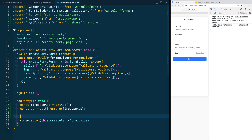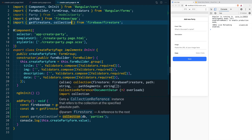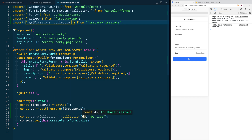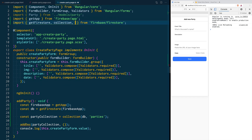Then we are going to get a reference to the parties collection. For that we are going to use the collection function — let's also import that from firebase/firestore — and we are going to pass both the database instance and the path to the collection, in our case 'parties'. To add the document to that collection we are going to call the addDoc function, passing the collection reference and the object we want to save. Let's not forget to import addDoc from firestore.